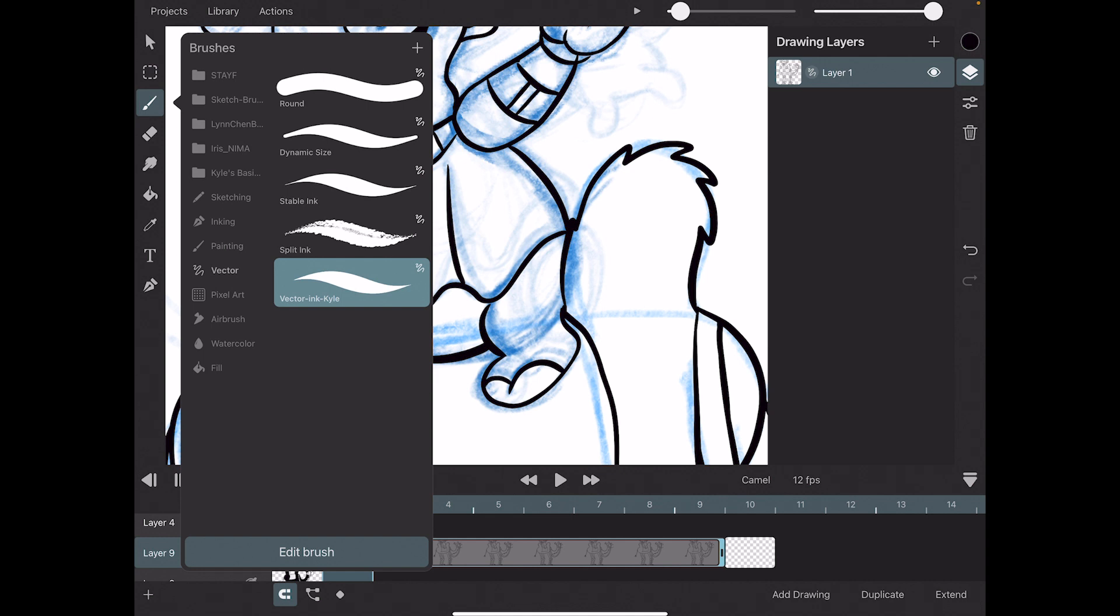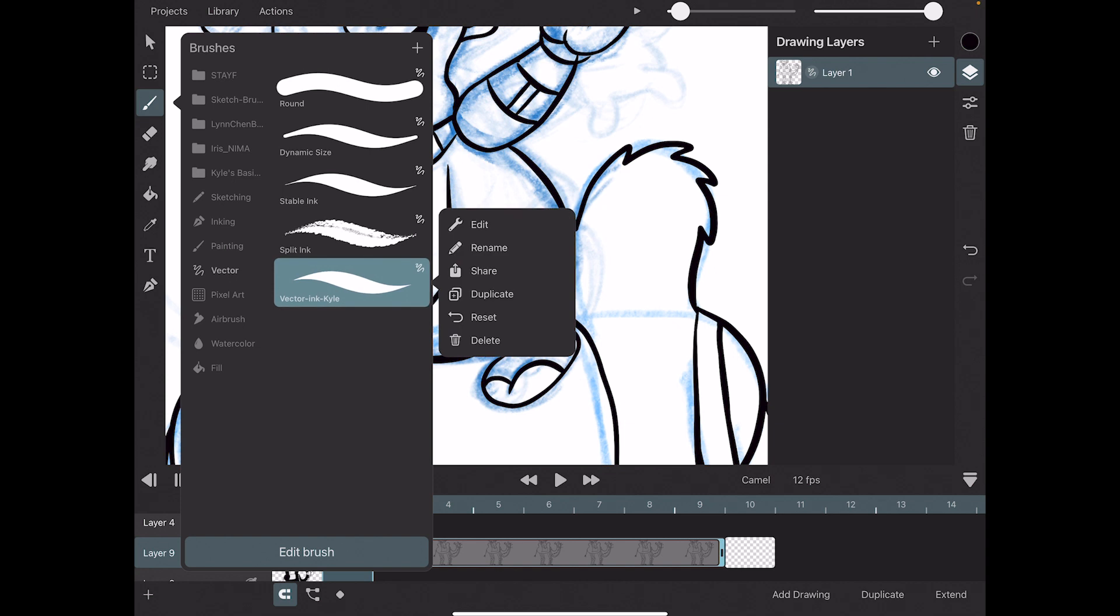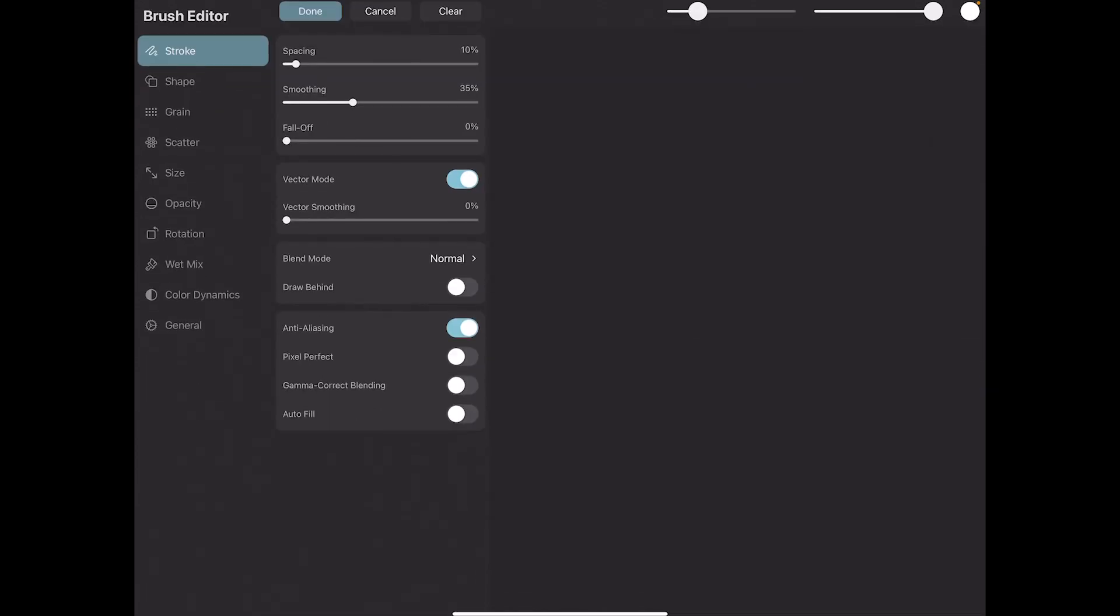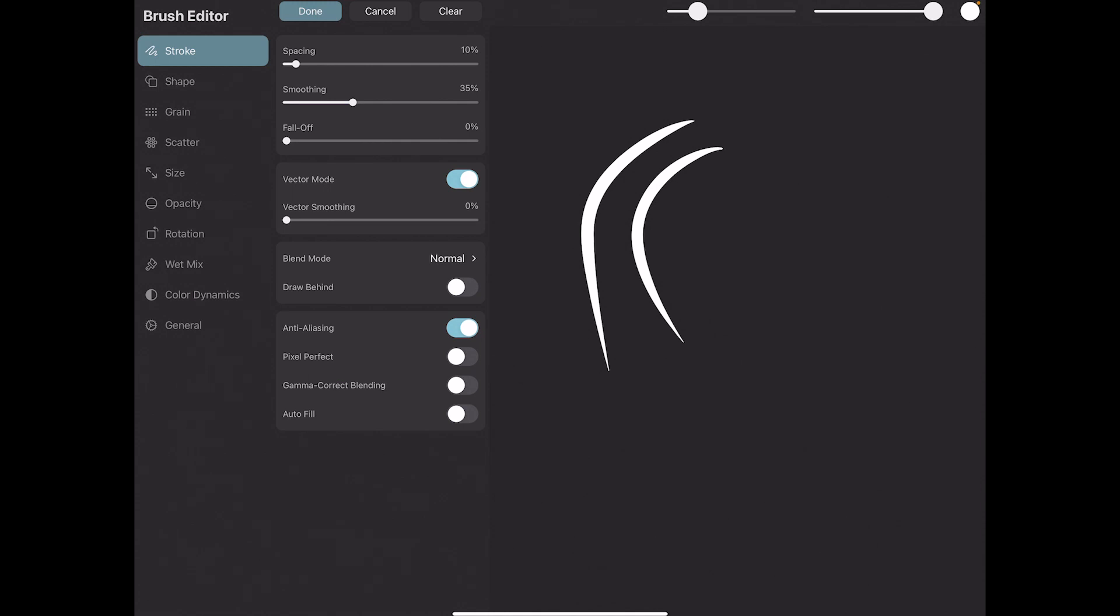I changed a Kyle Webster ink brush into a vector ink brush. And you can change pixel brushes into vector brushes pretty easily. Just press on vector mode, on, and then you will change a pixel brush into a vector brush.